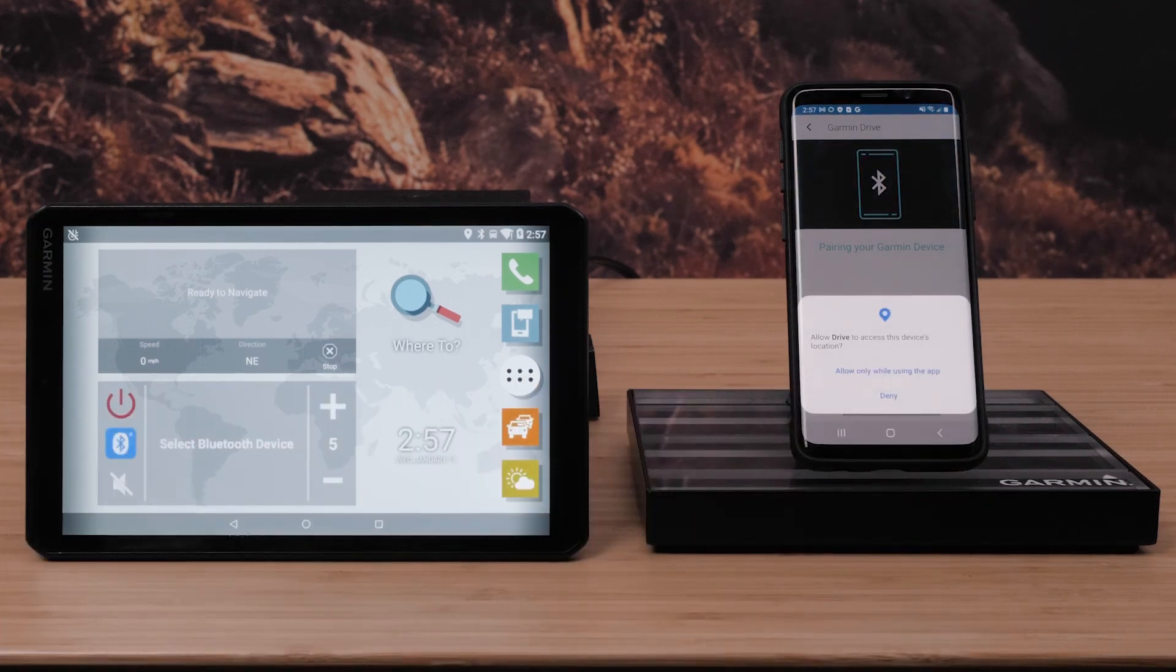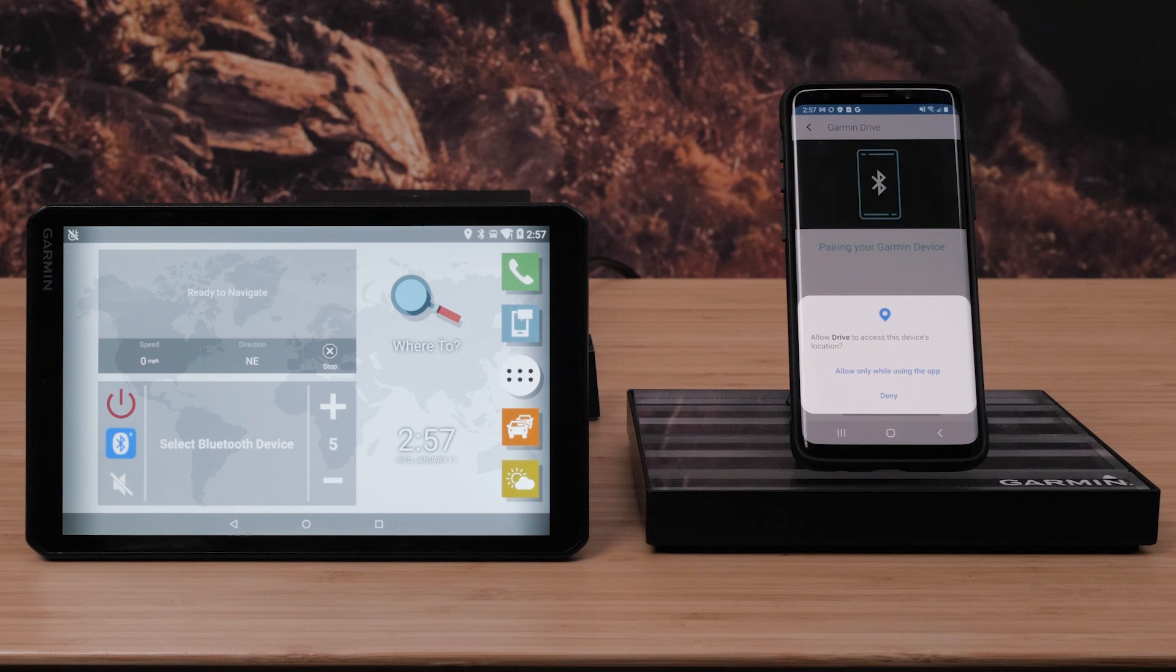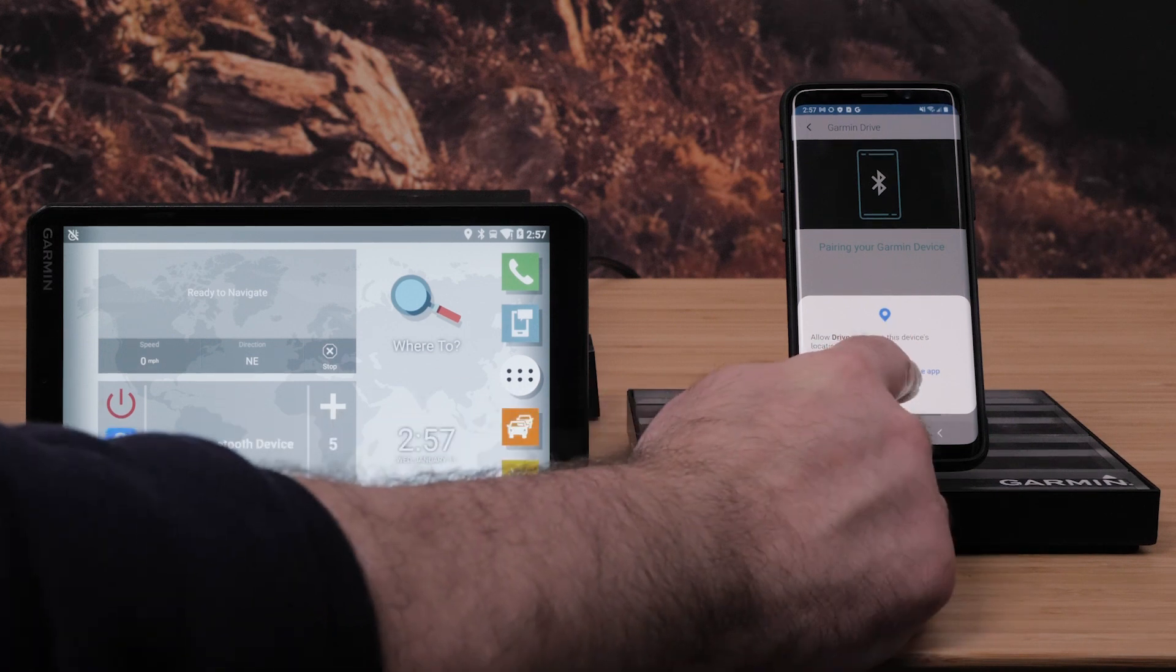Here you will be asked to allow the Drive app access to your device's location. You must select allow only while using the app to complete this setup. Location is required to provide weather and traffic information.